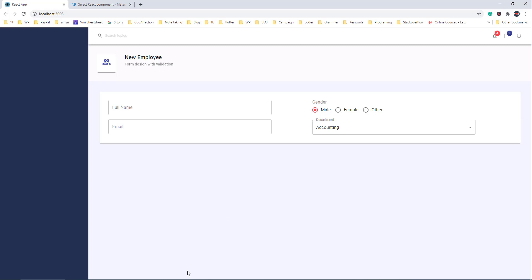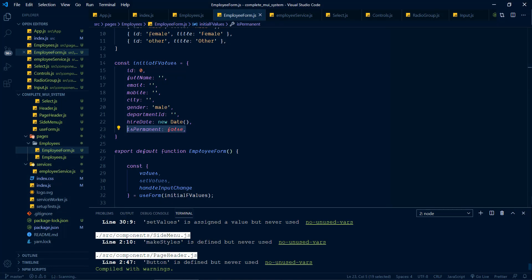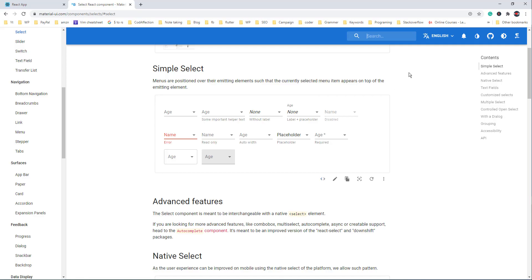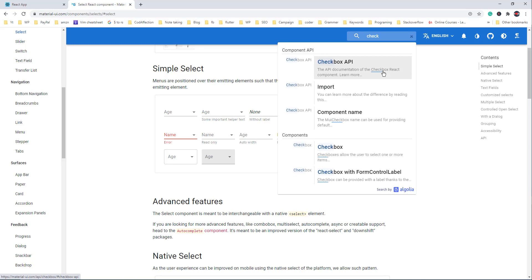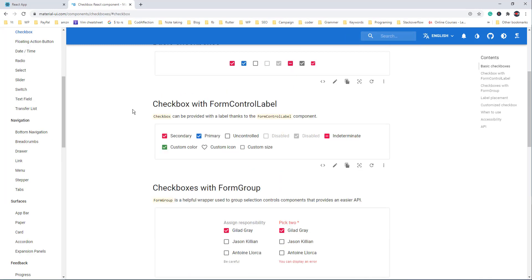Now let me give you a small challenge. Try to create a reusable component for the checkbox property isPermanent. For the hireDate we could show a date picker — we'll do that in a bit. But first, try to show a checkbox for the isPermanent property. You could see various examples on using the Checkbox component from Material UI. Let's pause this video and try that on your machine.